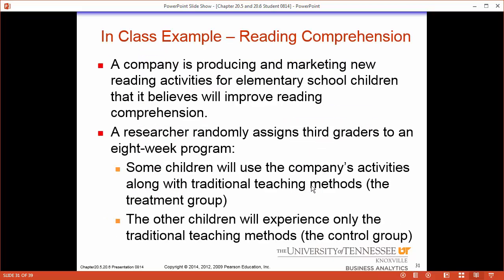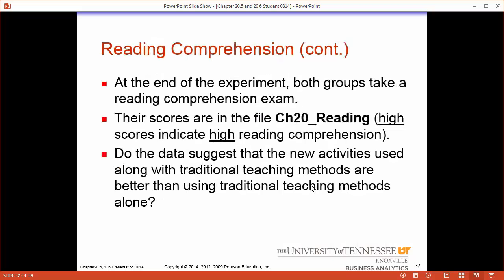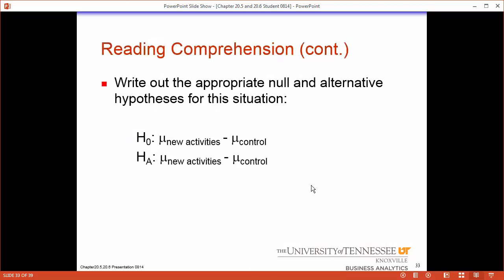This company thinks it can make a change in the reading comprehension of third graders. They've got their strategy and then we have the traditional strategies. We put third graders in one group and third graders in another group. So will the company strategy improve reading comprehension? Let's go through and first check our null and our alternative.